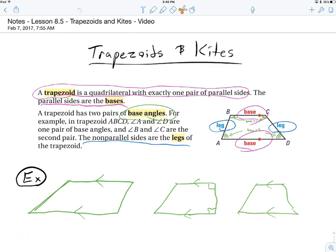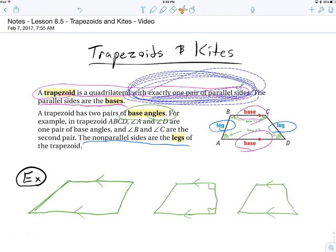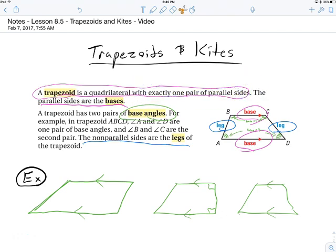Trapezoids are defined to be a four-sided figure with exactly one pair of parallel sides. If it has two pairs of parallel sides, it's a parallelogram. It's not an inclusive definition — a rectangle is a special parallelogram, but a parallelogram isn't a special trapezoid. They're two distinct shapes. So if you have exactly one pair of parallel sides, we call it a trapezoid.